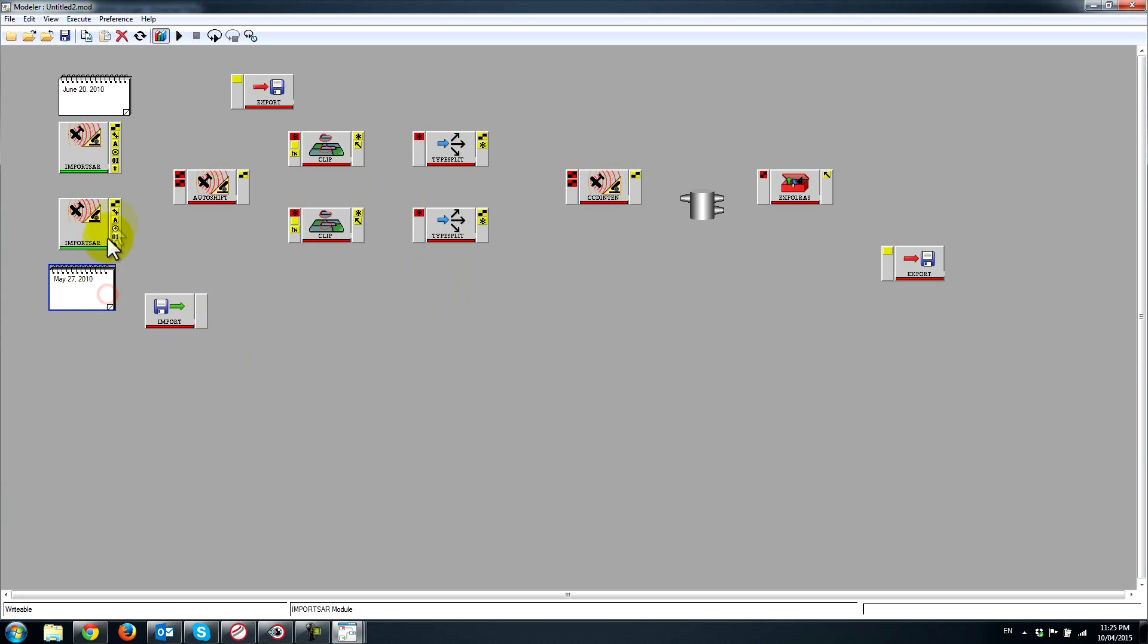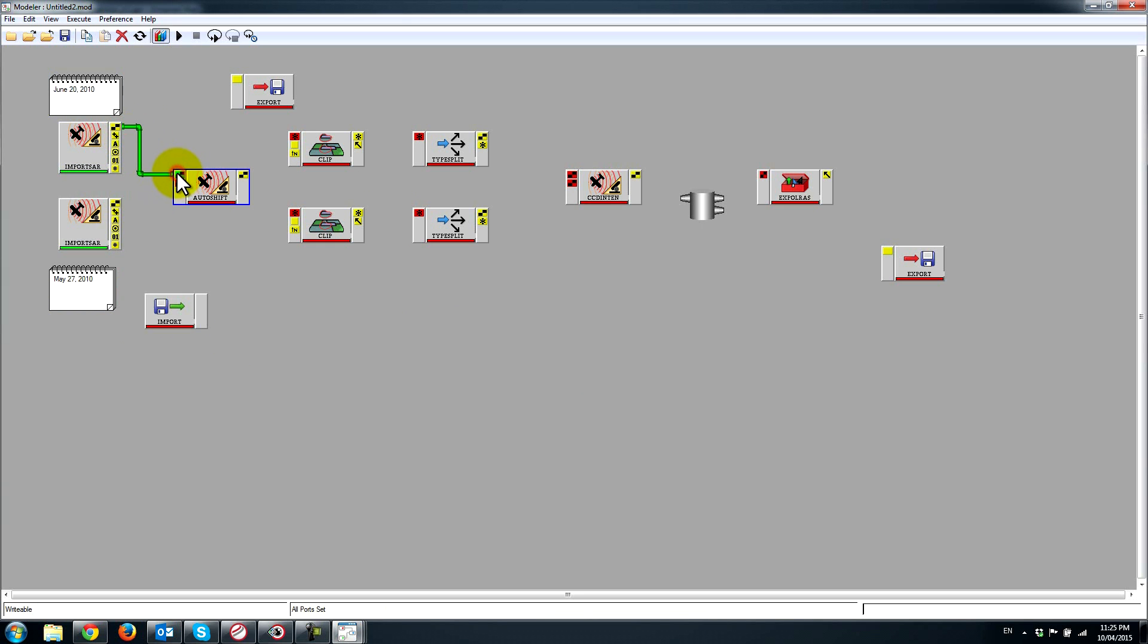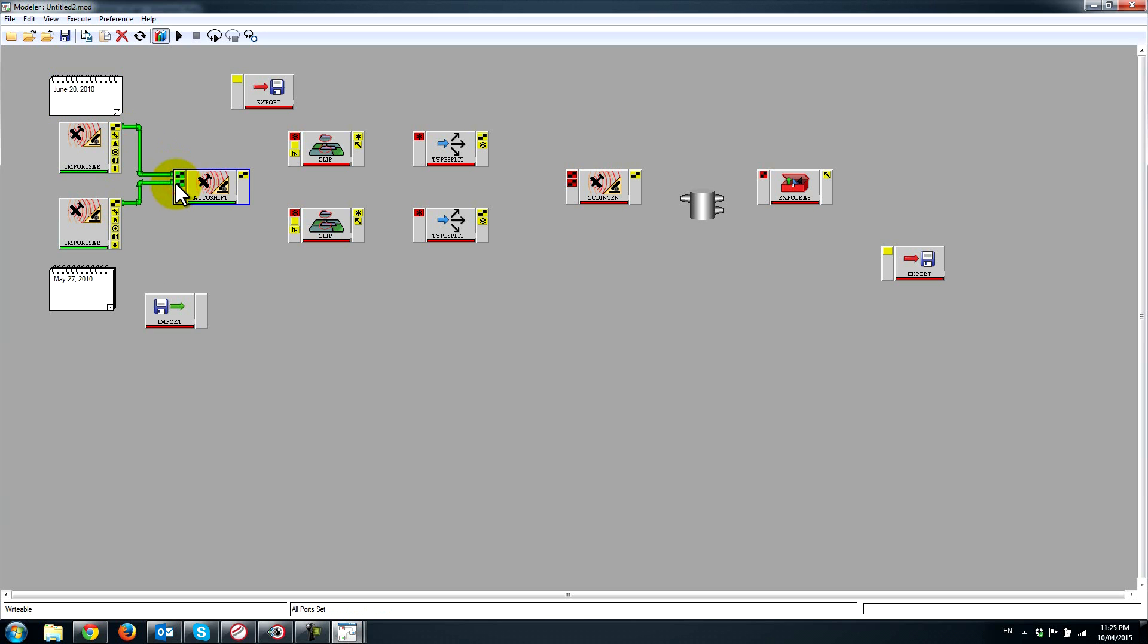I've got that, so what I want to do is select the input image that I want to shift, which is the June 20th. I'll connect that right away. The reference image, if I hover over this port here you can see that it wants the reference complex image.